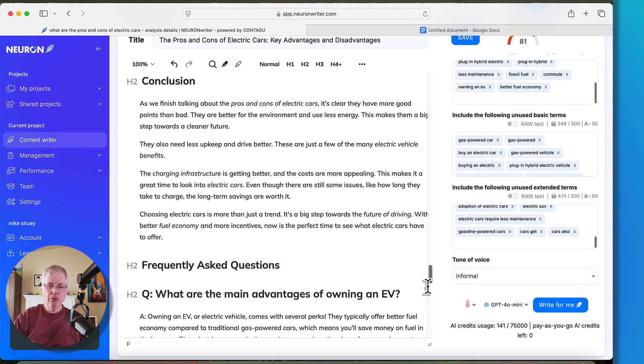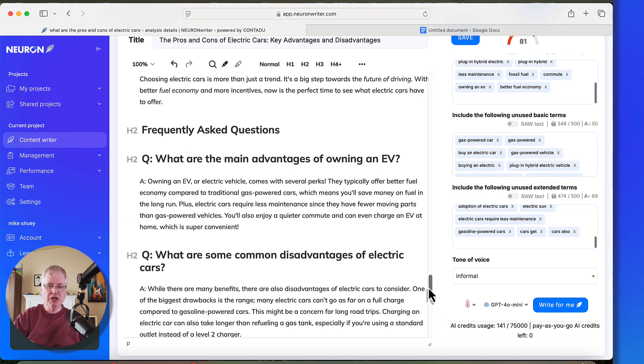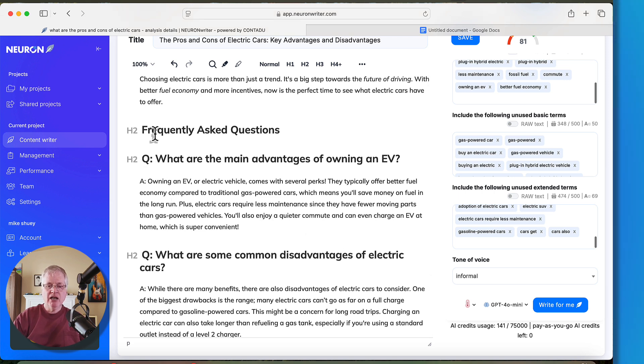Okay, as you can see right here, it's added this frequently asked question section. Now, the only thing I don't like about the way that this gets formatted, it leaves these questions as H2s, and really, frequently asked questions as the H2. These need to be changed to H3s.